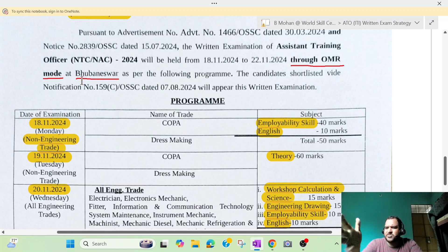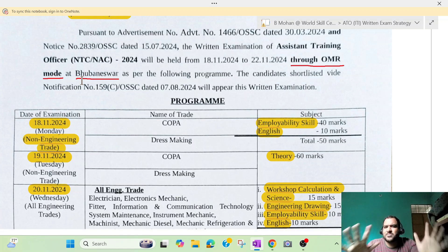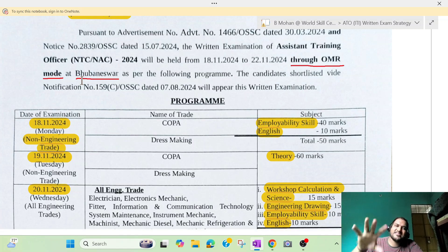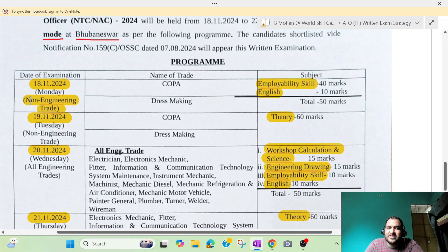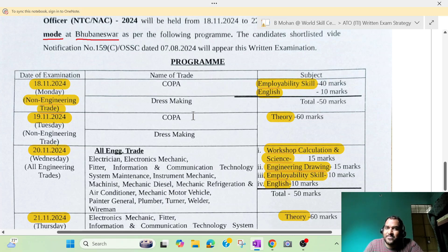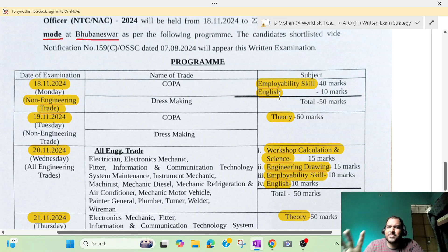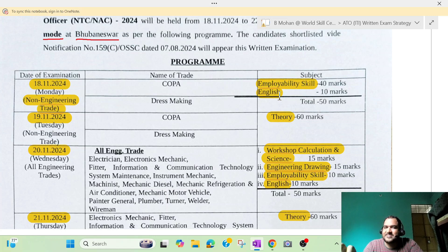If you are a very young student, we will give you the exam. We will give you the code icon. We have non-engineering trade. We have employability skill. English is 10 marks. We have practice set. In Delhi, we will give you the practice set.